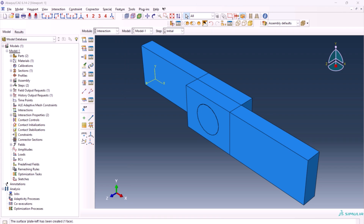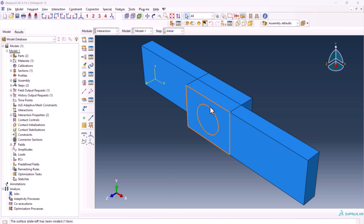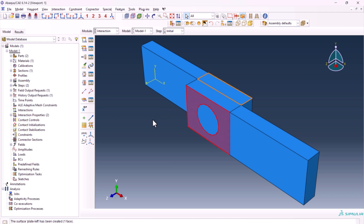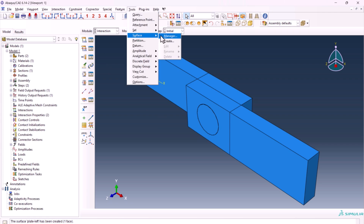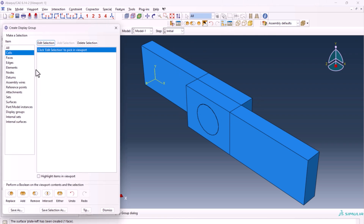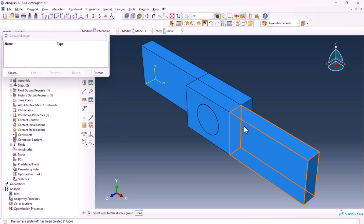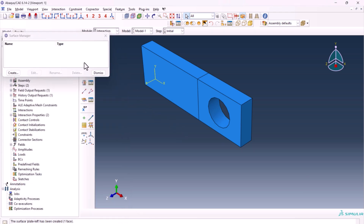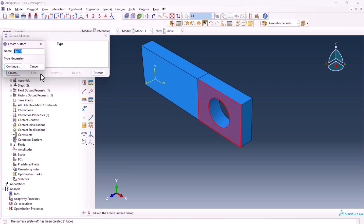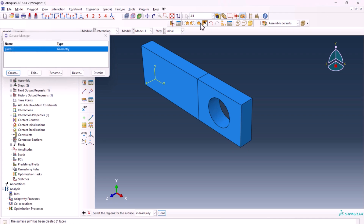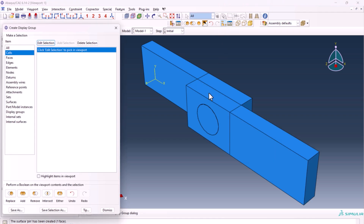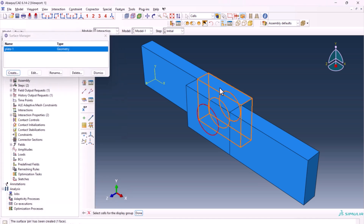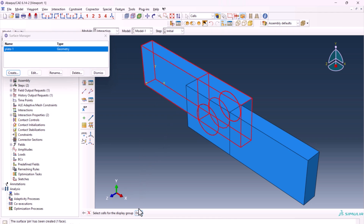Now create the surfaces we'll apply contacts on. There's one contact between the two plates, and contacts between plate one and pin, and plate two and pin. From tools, surface manager, create surfaces. Use display group, edit selection — hold shift to select the relevant faces, then remove the display. Create surface 'plate one'. Create the second one, 'plate two', and repeat the selection process.